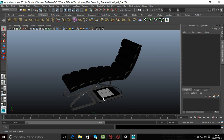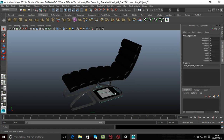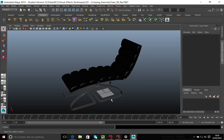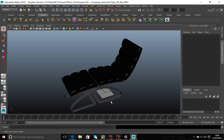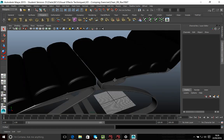Another thing to look for is that sometimes you have a floor or an extra bit of a set that's part of the scene that you don't want. I'm just going to delete that because I don't want it in there.